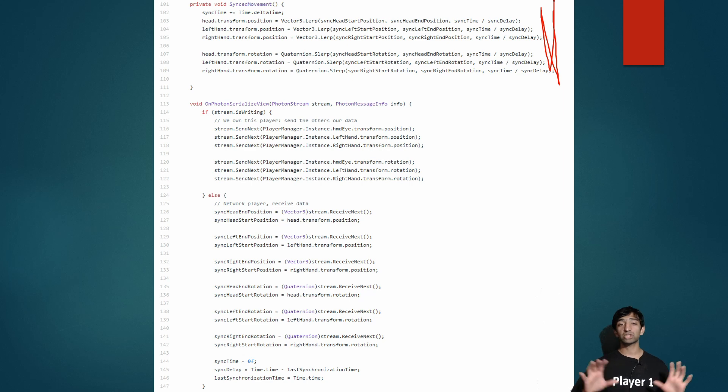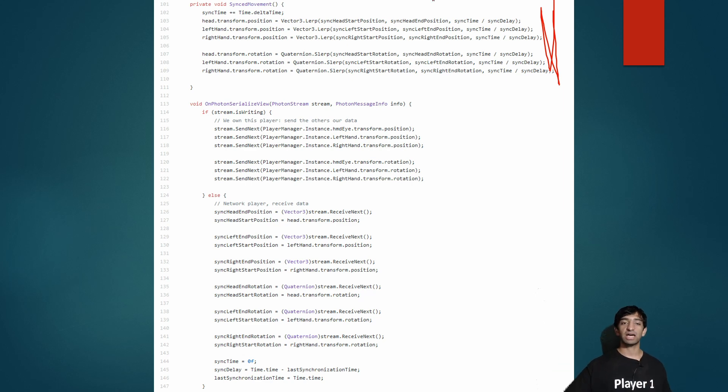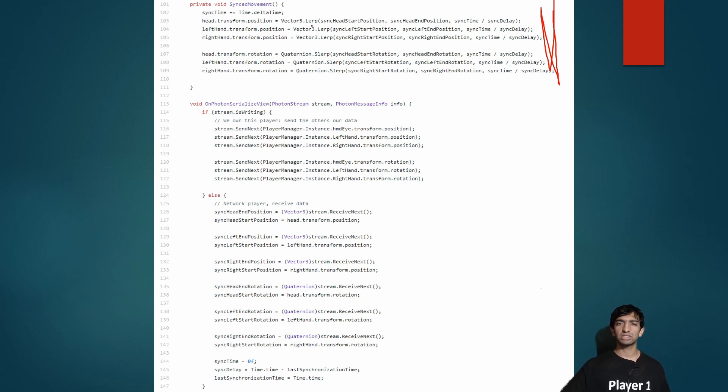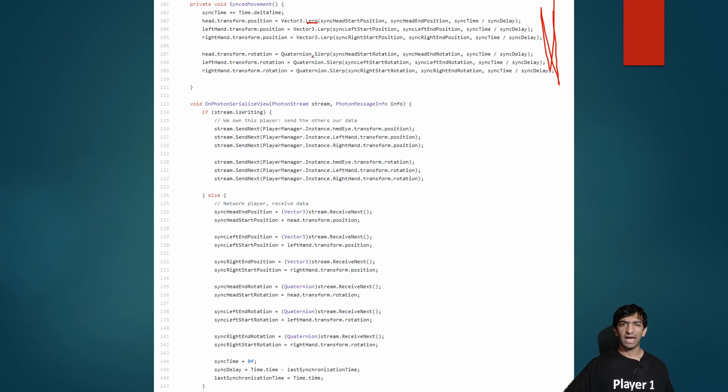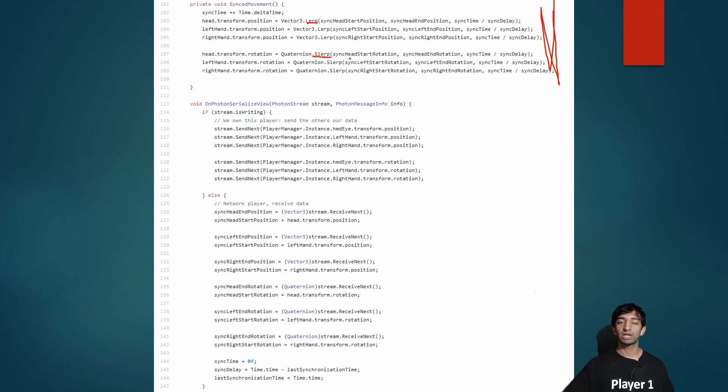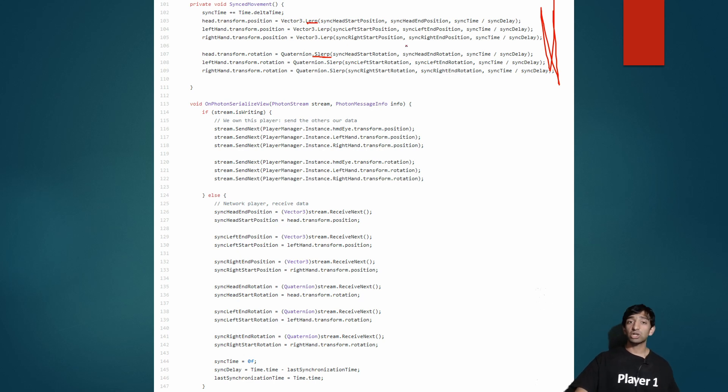Now this page is our giant networking syncing. So here at the top we have pretty much the whole interpolation that's actually happening. This gets called from Update so it's happening every frame, and basically all we're doing here if you take a look at the actual code is doing a lerp, which is interpolation, and slerp, which is interpolation for rotation—spherical linear interpolation.